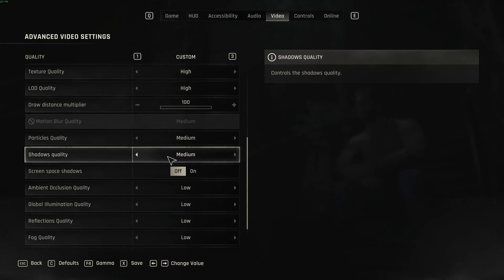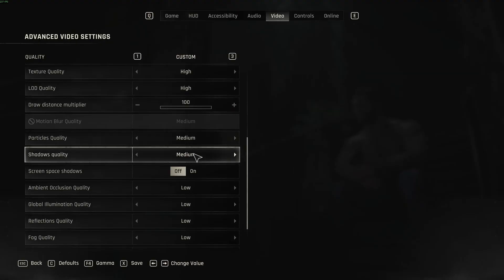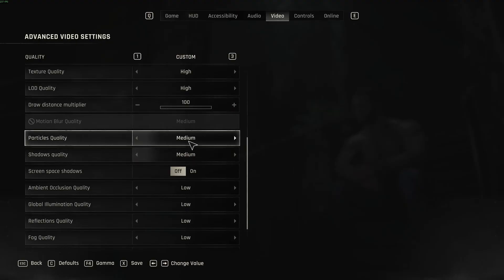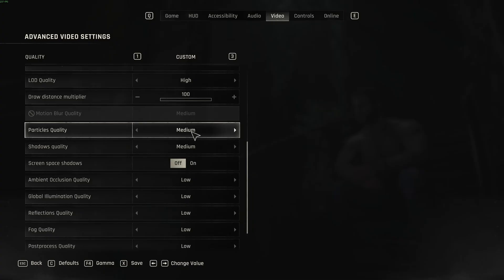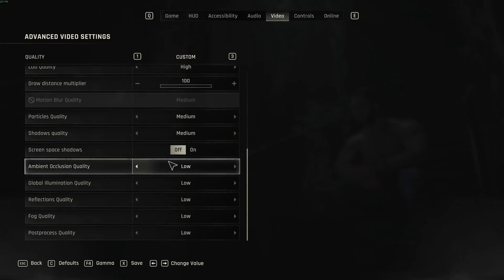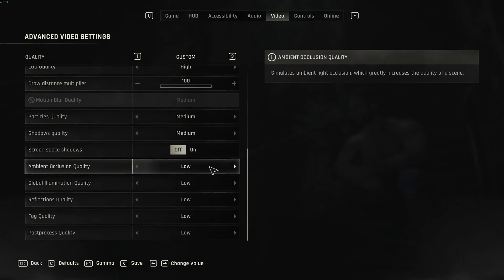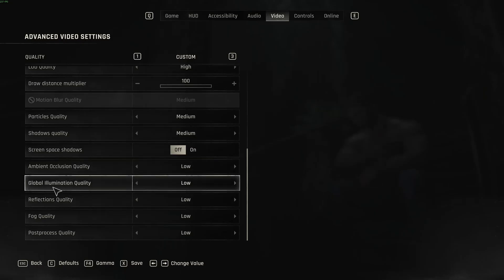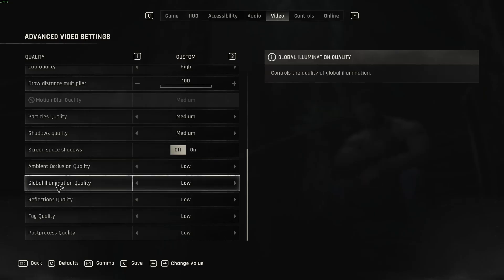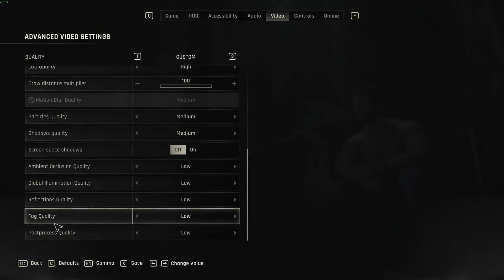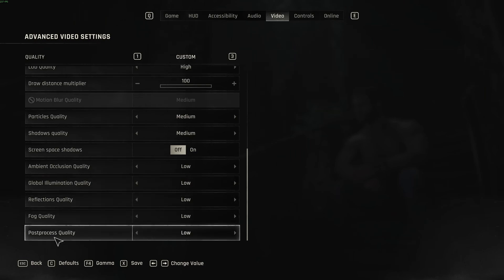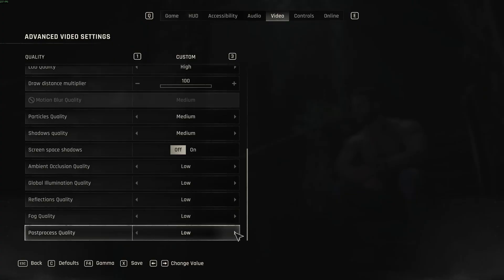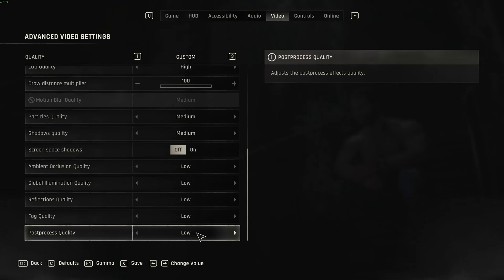Particle quality, shadow quality. Those ones I recommend to go with medium. You just have two options. As you can see, you can expect a nice 6% boost over there. Screen space shadow, go with off. Ambient occlusion. This one is huge. If you're comparing high to low, you can expect an 8% boost. I don't recommend to go with none. The game looks very flat without it. So that's why I'm going with low. Same thing with global illumination. A nice 4% boost over here. Reflection quality, fog quality, go with low. And the last one, post-process quality. Also with low. Post-processing in this game adds a lot of blurriness. So you just have two options. So my recommendation, go with low. Your image will be a lot more sharper and you will gain a little bit of your FPS.